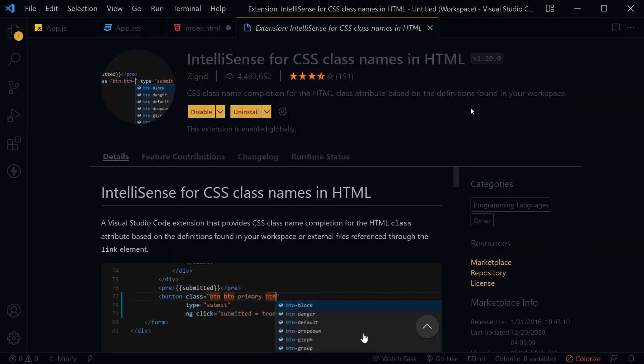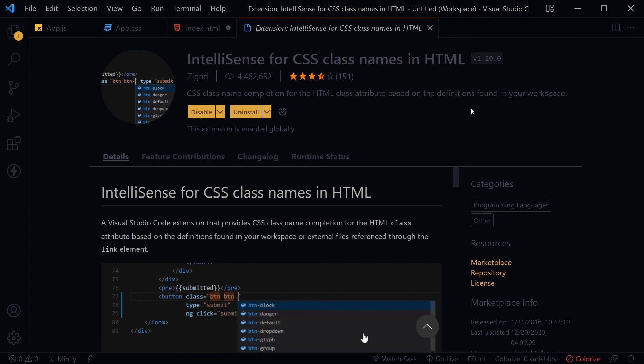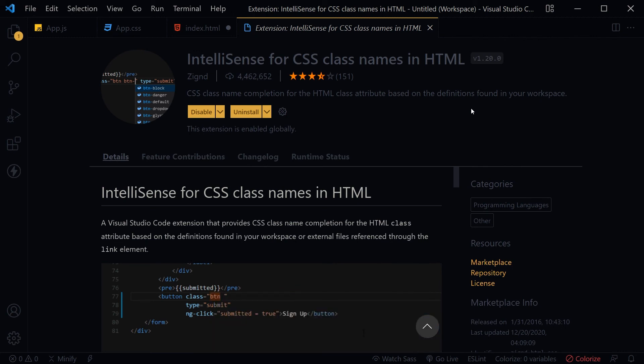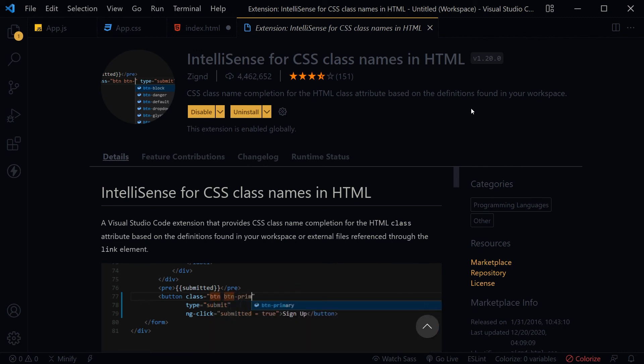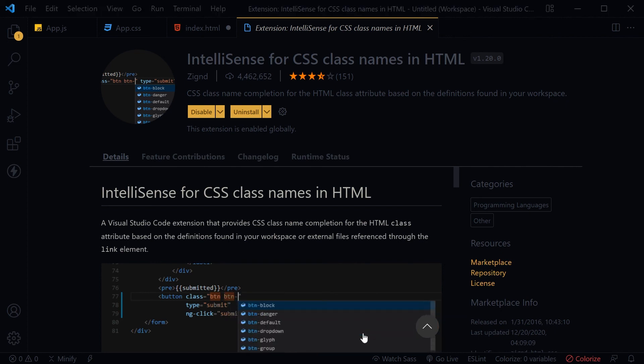Very good extension in Visual Studio Code for front-end developers to quickly select classes. Language support includes HTML, PHP, Laravel, JavaScript, React JS, TypeScript, Vue JS, Twig, Markdown, EJS, Django, and more. Try this extension, you will love it.